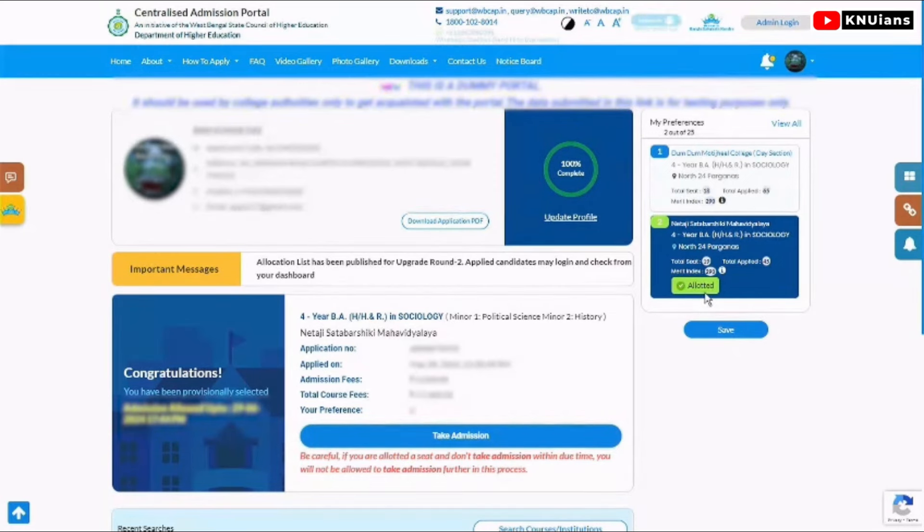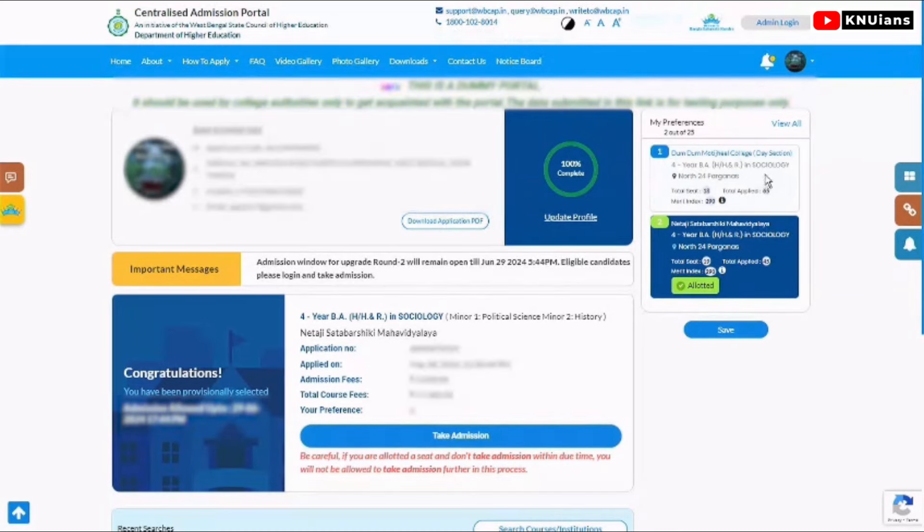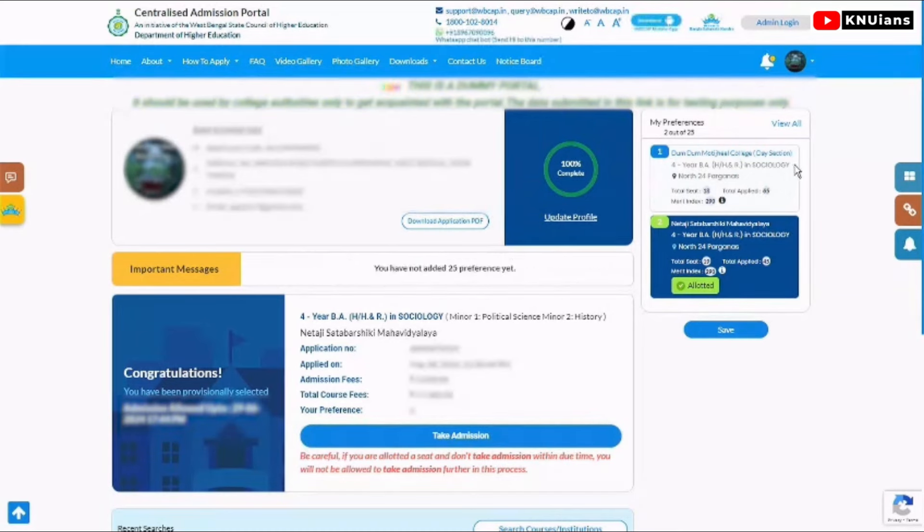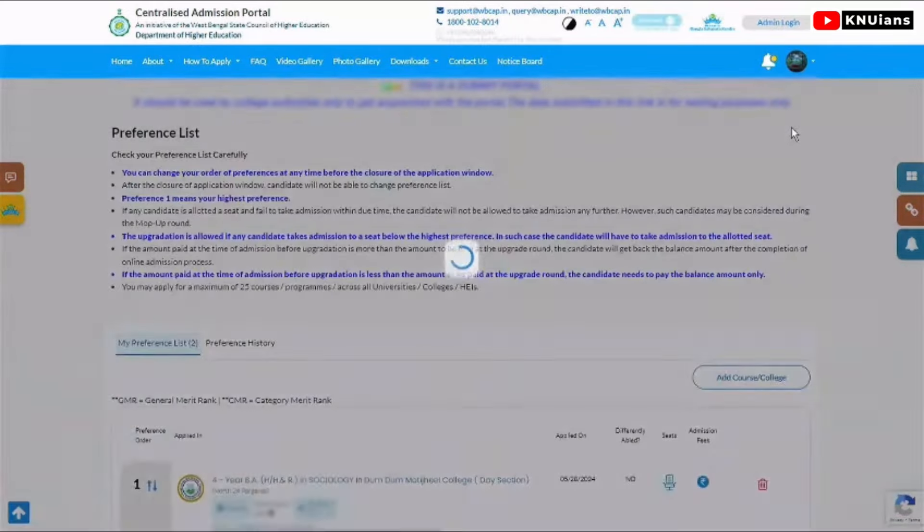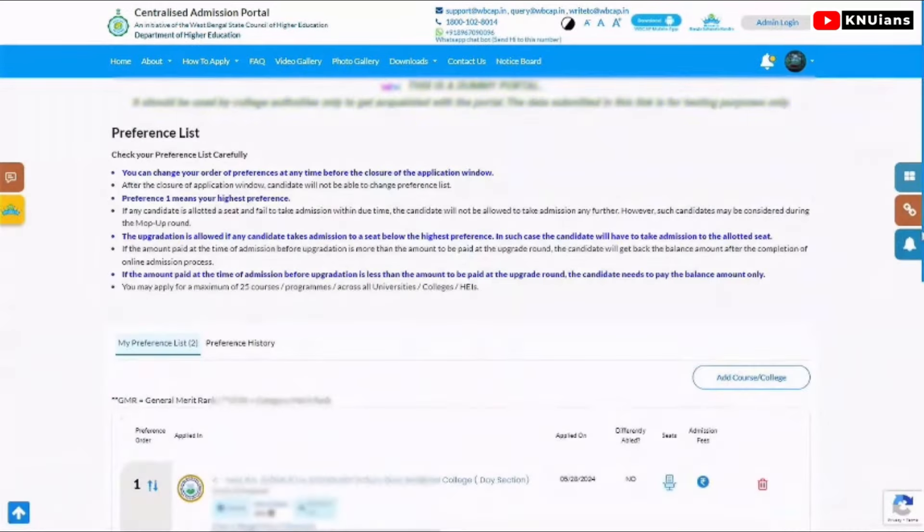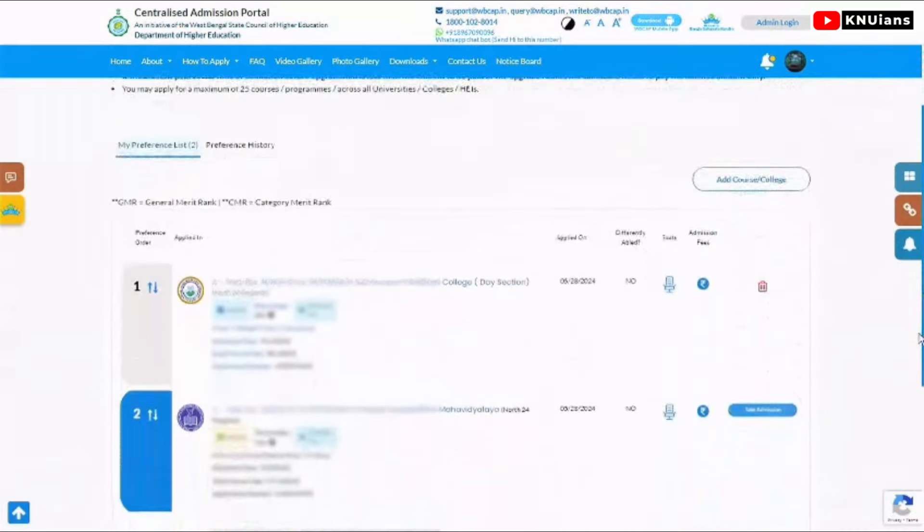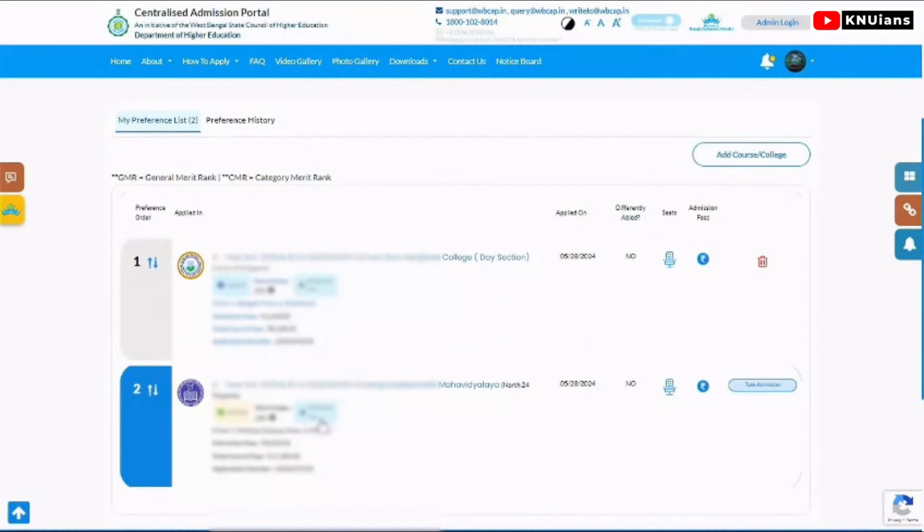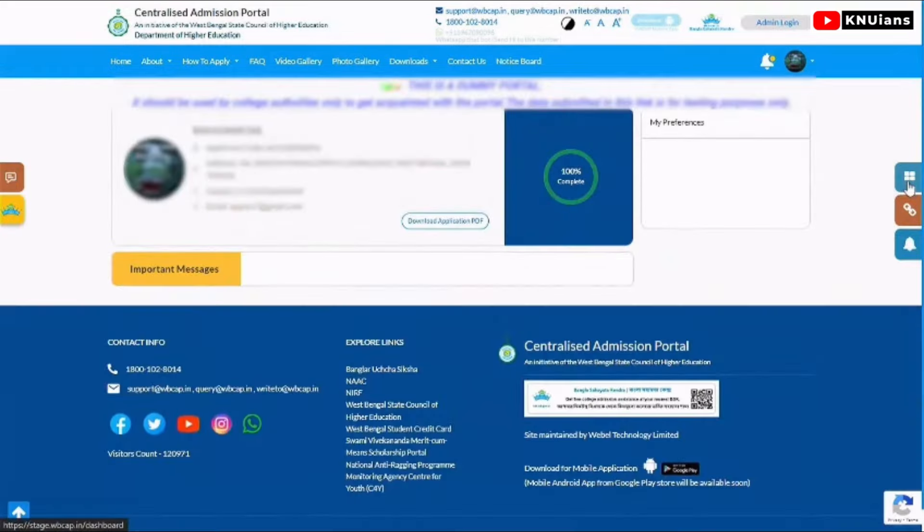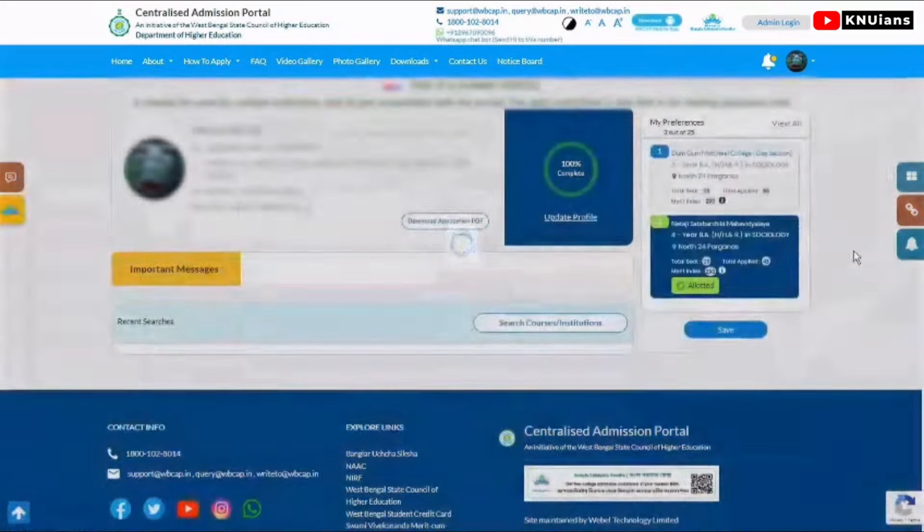Against your preferred seat, against your preferences, you will see the allocation list. You will see the seat allocation against your preferences. You can see 'Allocated' and download the allocation list on the dashboard.